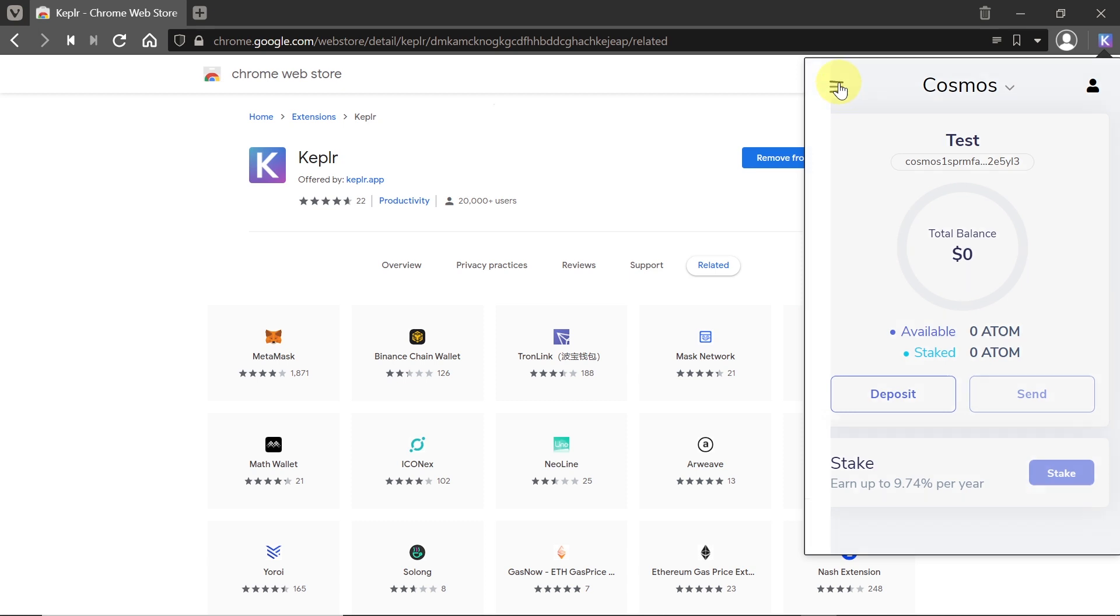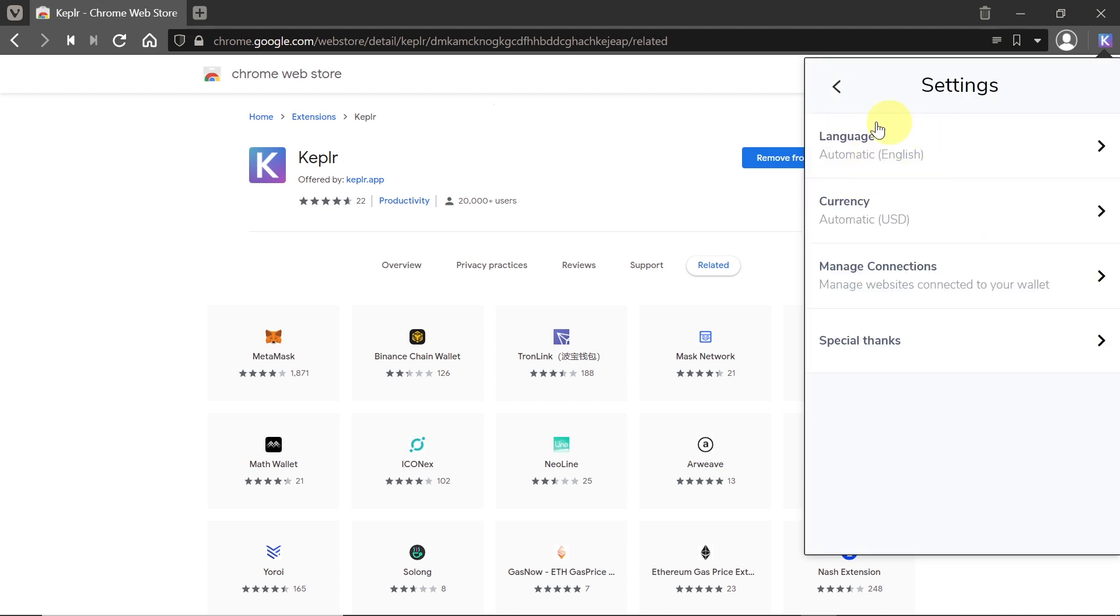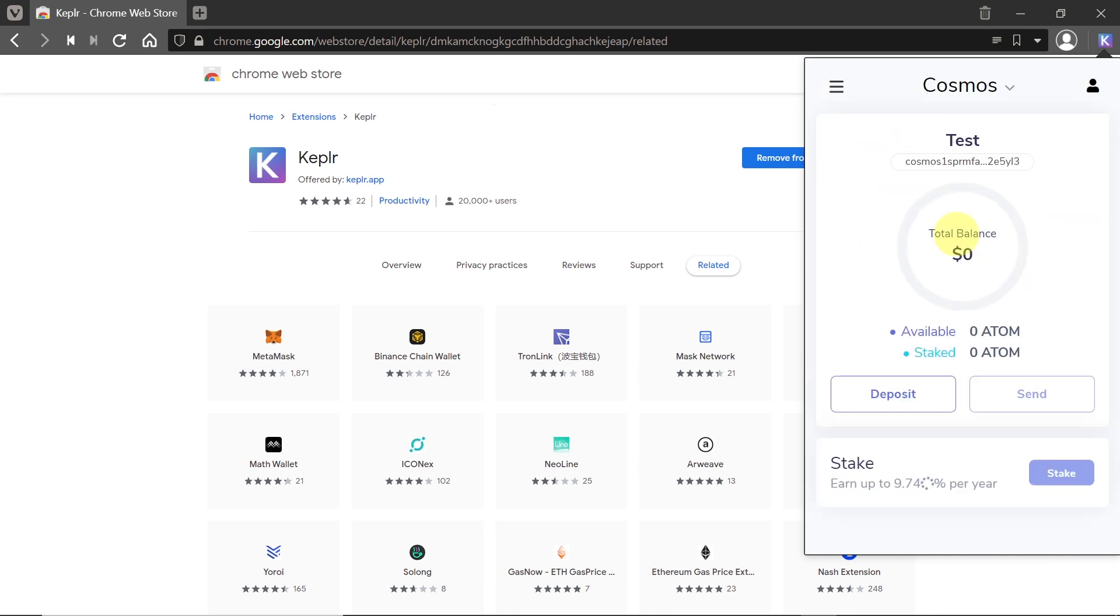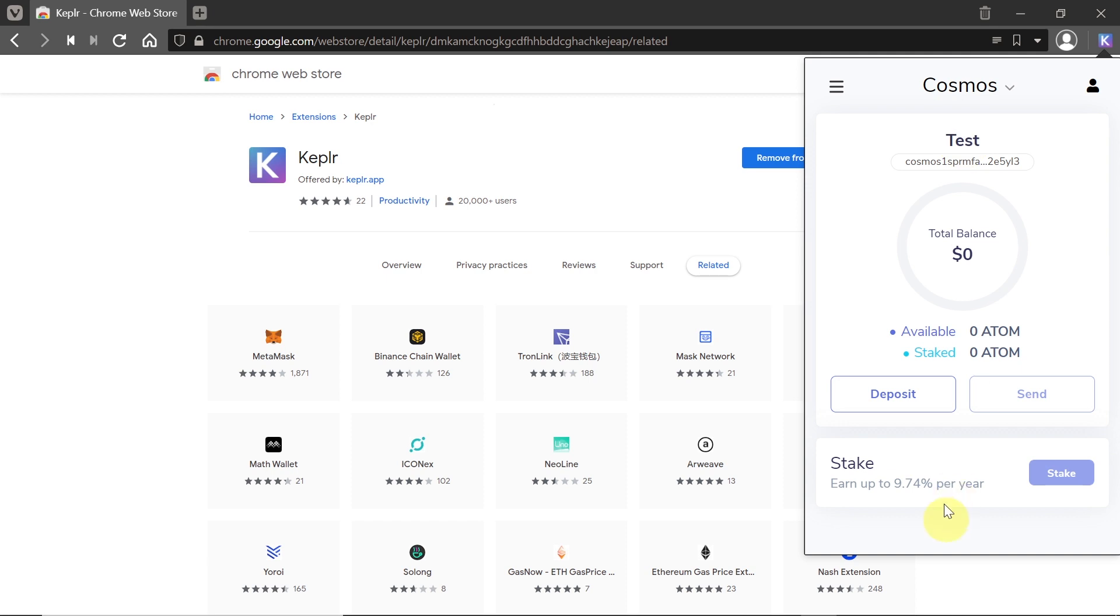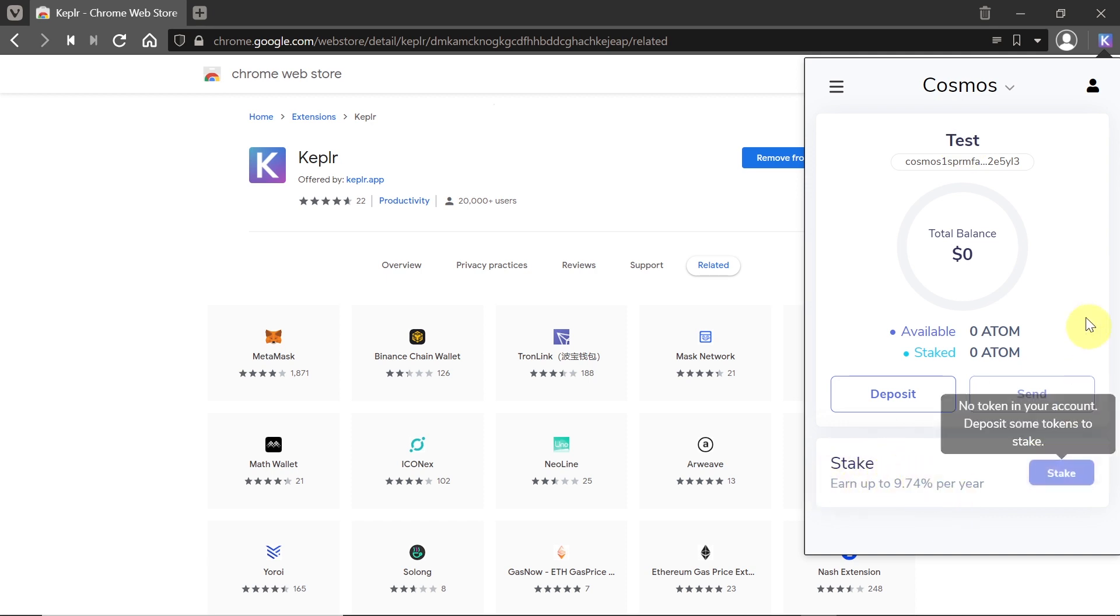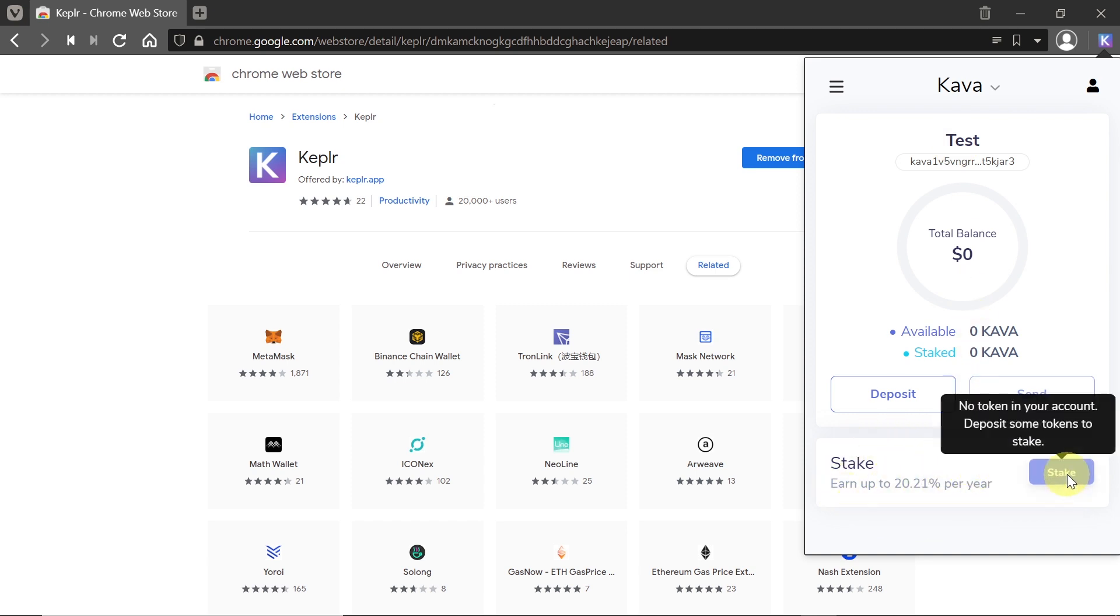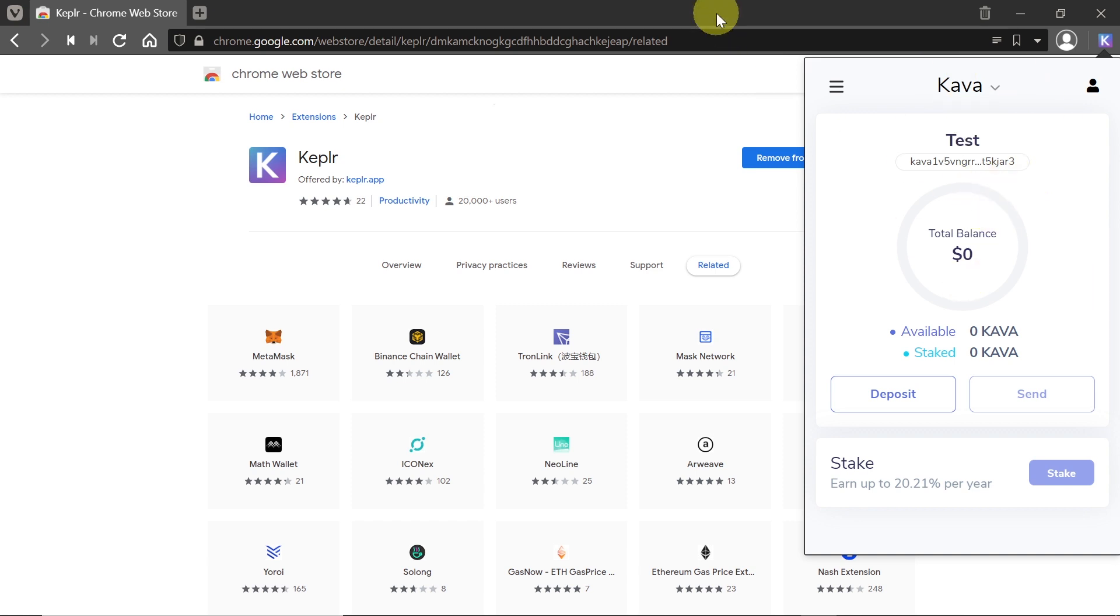If you want your Kepler to be in a different language, you can click over here. You have settings, and then you can choose language over here and currency in which the value of the cryptos that you're holding will be visible in your Kepler account. Kepler works very similar to MetaMask. For example, if we choose Cosmos over here, we can stake it for 9% per year. All we need to do is press stake if we have any Atom on our account. The same goes for Kava. If we switch to Kava, we can earn 20% per year in Kava for staking.